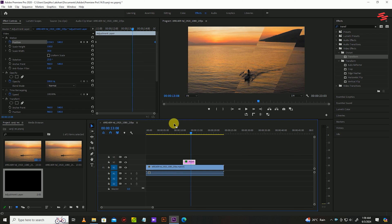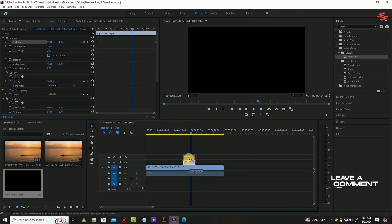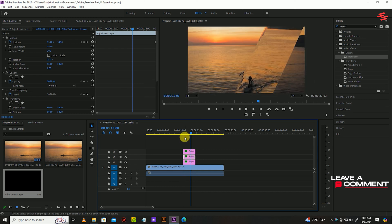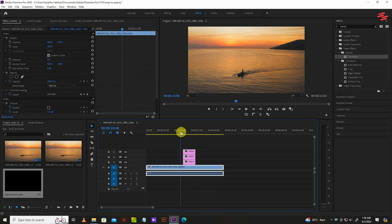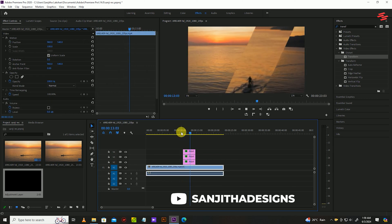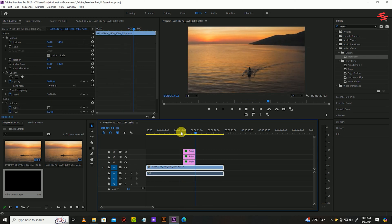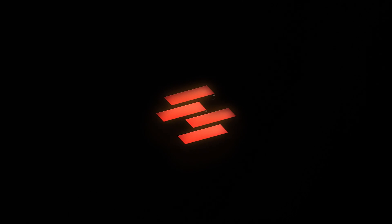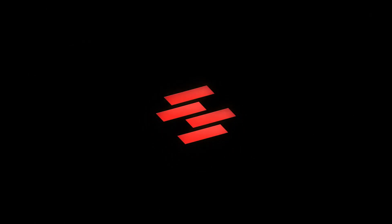Now duplicate the adjustment layer twice by holding alt and clicking and dragging above. Now you have a very professional looking glass bar effect in your video. If you have any questions, comment below — I will reply as soon as possible. Don't forget to subscribe to my channel. Thank you for watching. Let's meet again in the next video.